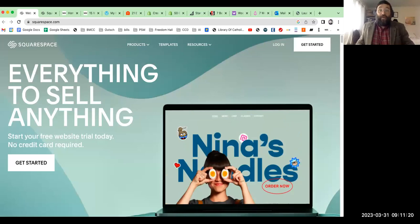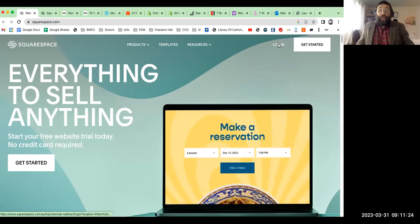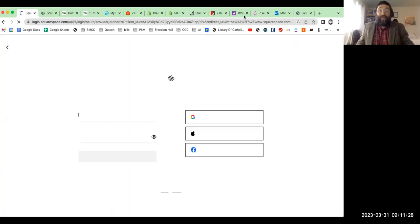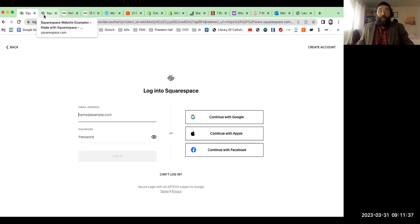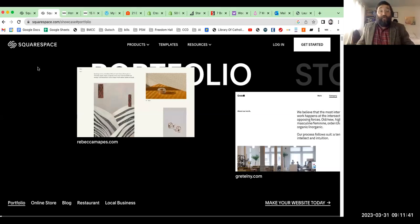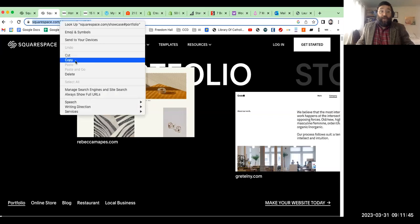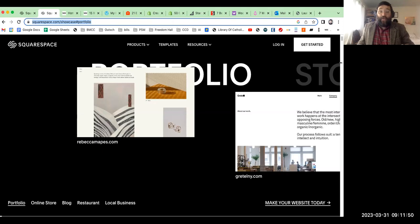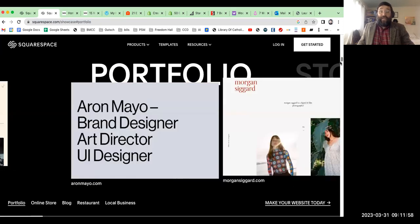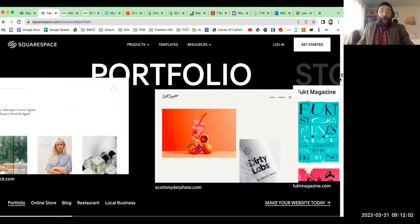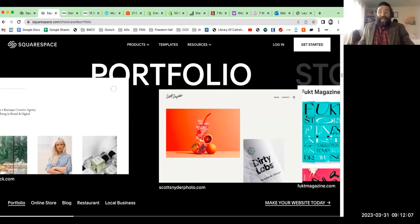I'm going to share a Squarespace portfolio page in the chat — save it and look at it now. It showcases different websites all built with Squarespace. When designing a website, one really interesting thing is to be inspired by other people — maybe borrow a design element that you like and use it to help shape your own site.